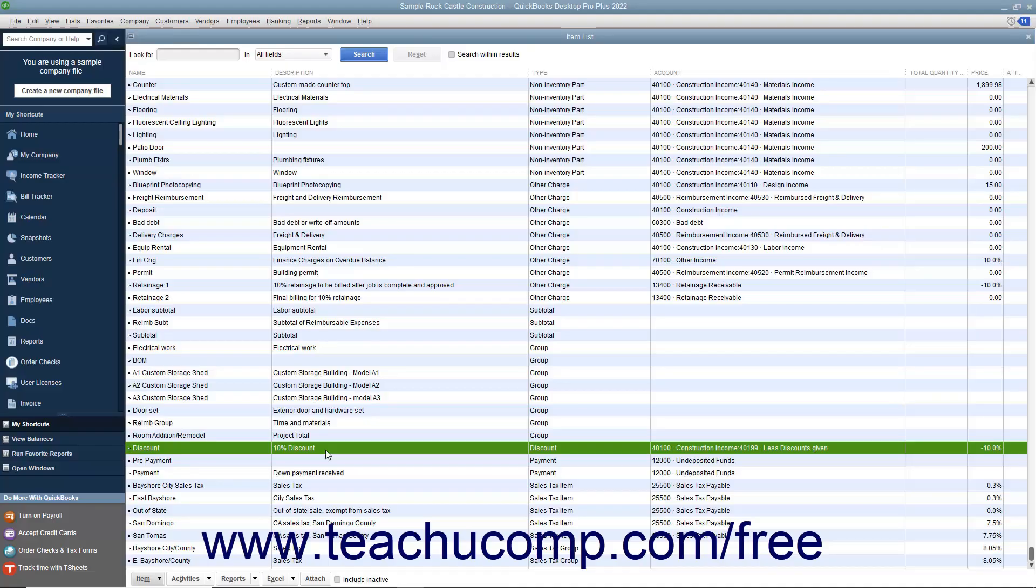You can create discount items in the item list to discount the line item that was entered immediately above the discount line item within a sales form.